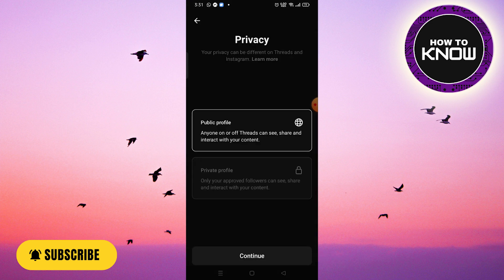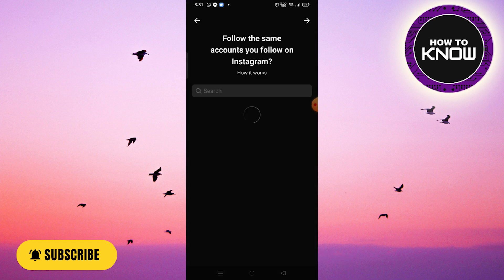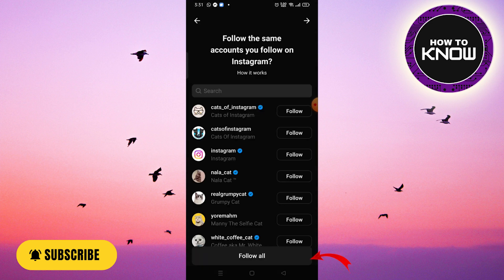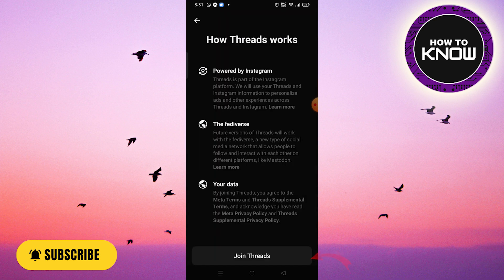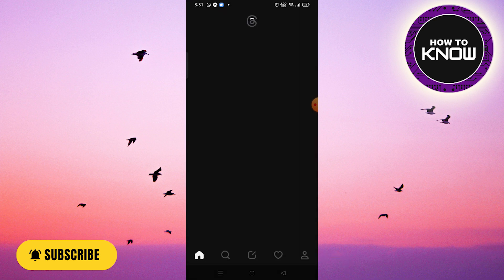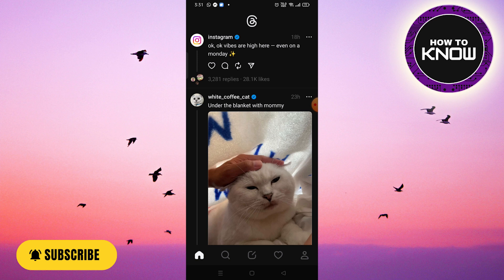Click on Continue again, then select the pages you want to follow or click on Follow All. After that, click on Join Threads, and thus an account has been created on the Threads application.